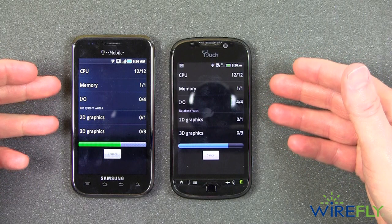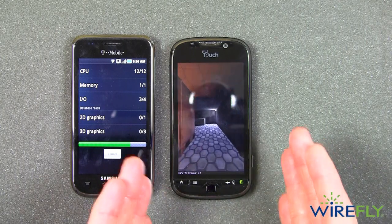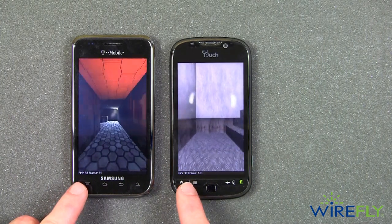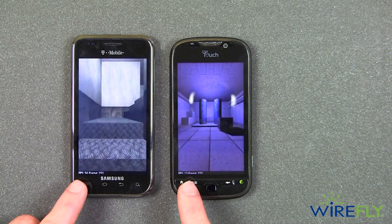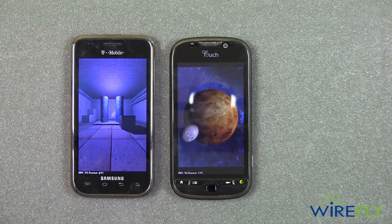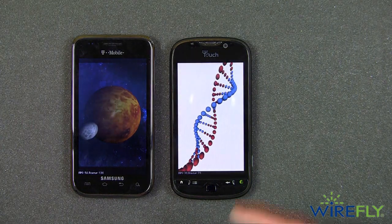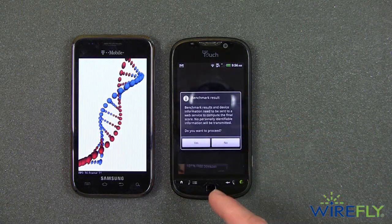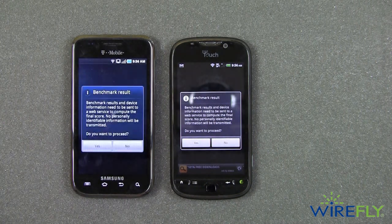A bunch of the internals are tested and then it switches into graphics test mode. This is a 2D graphics test, now going into the 3D graphics. There's the 2D graphics on the Samsung Vibrant. At the bottom left on both screens, you can see the frames per second at which the test is running. This is the last of the 3D graphics tests in Quadrant, running on the My Touch 4G. Now it's asking for the benchmark result — I'll wait until the Samsung Vibrant catches up.